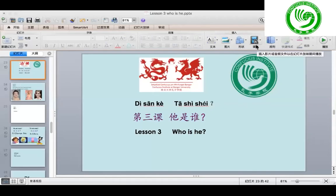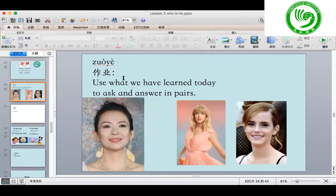你们好! Today we are going to continue and finish lesson three, 第三课. Who is he? 她是谁? Now let us check the homework for last time. So let us do it right now. Ask and answer with the sentences, use the sentences we've learned last time.